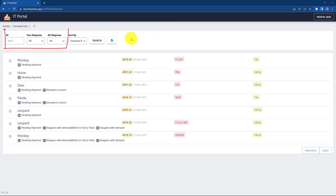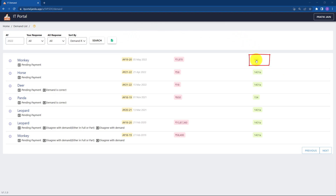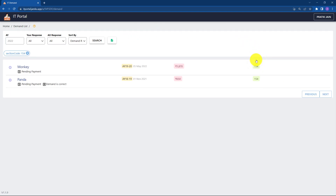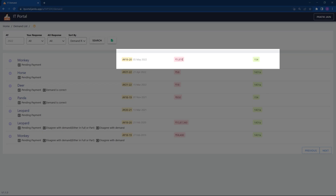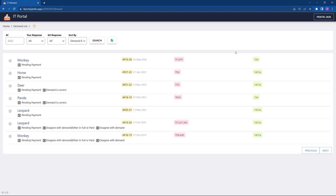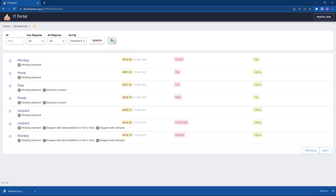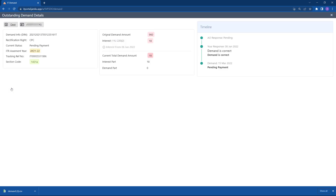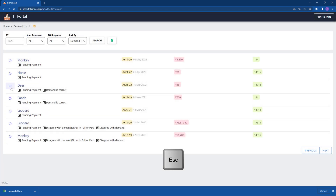In the demand report, we have filters on the top. Filters can also be applied by clicking on any of the chips — for example, on the section code. Hover on the data to know what it is. All reports can be downloaded to Excel by clicking on the Excel icon. To know more, click on the info icon — it opens a dialog with all the details pertaining to the demand. Press escape to go back to the list.